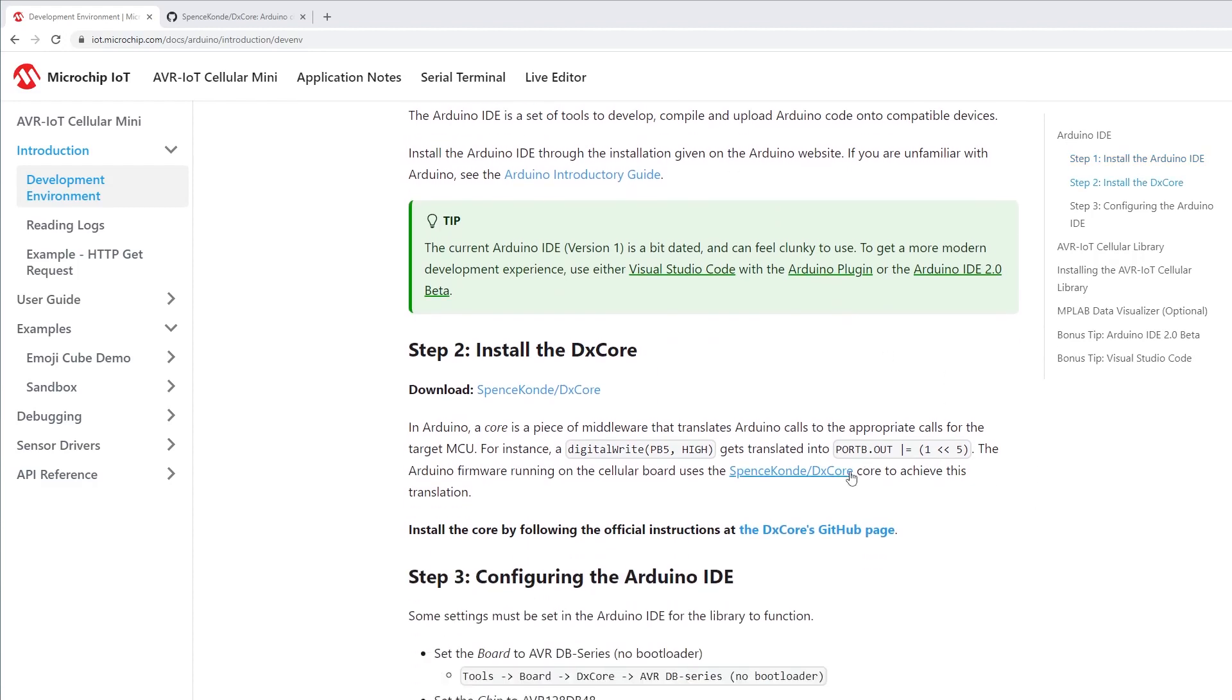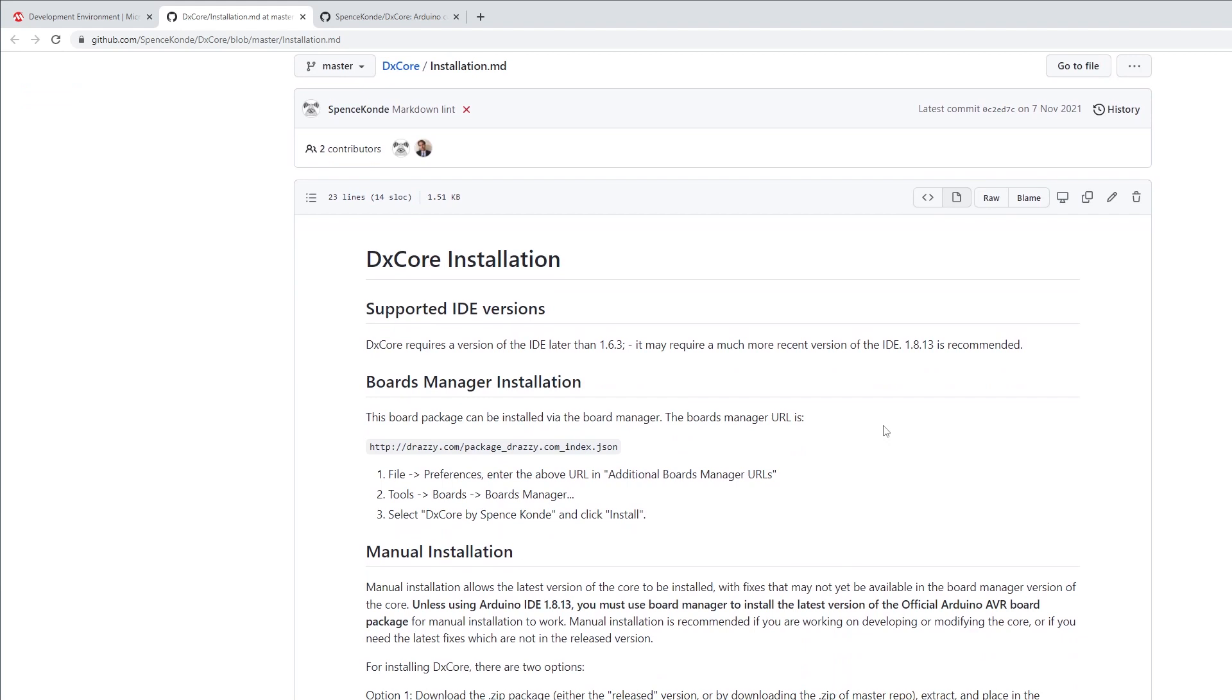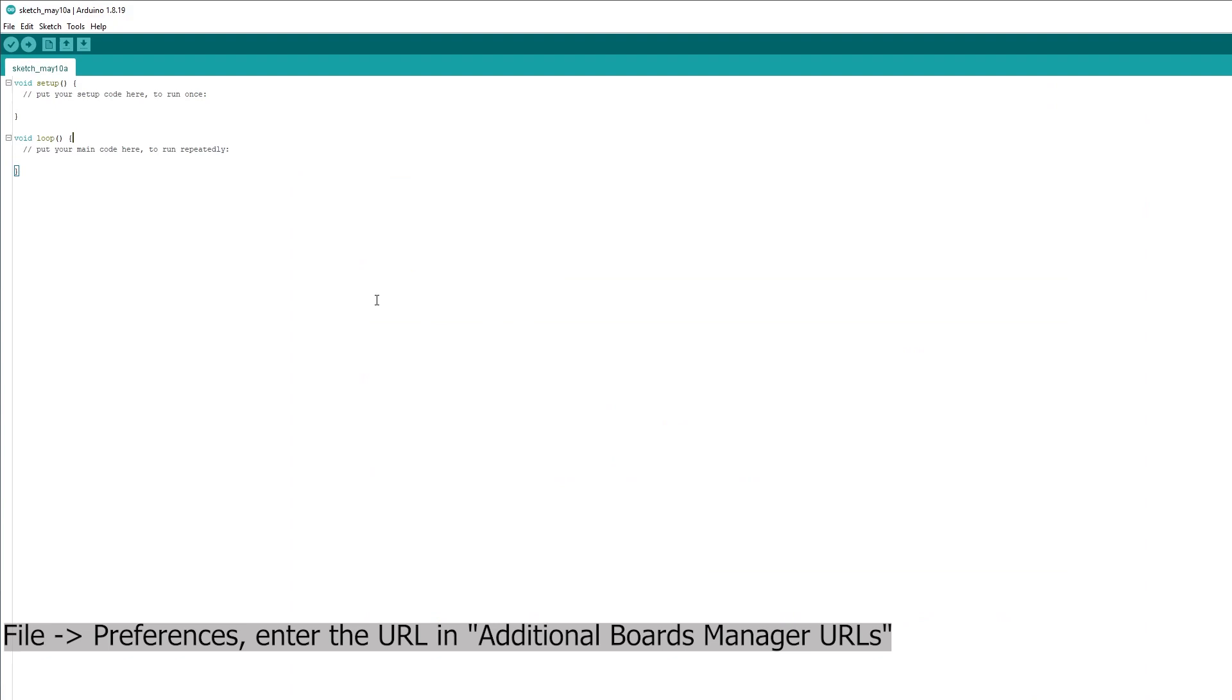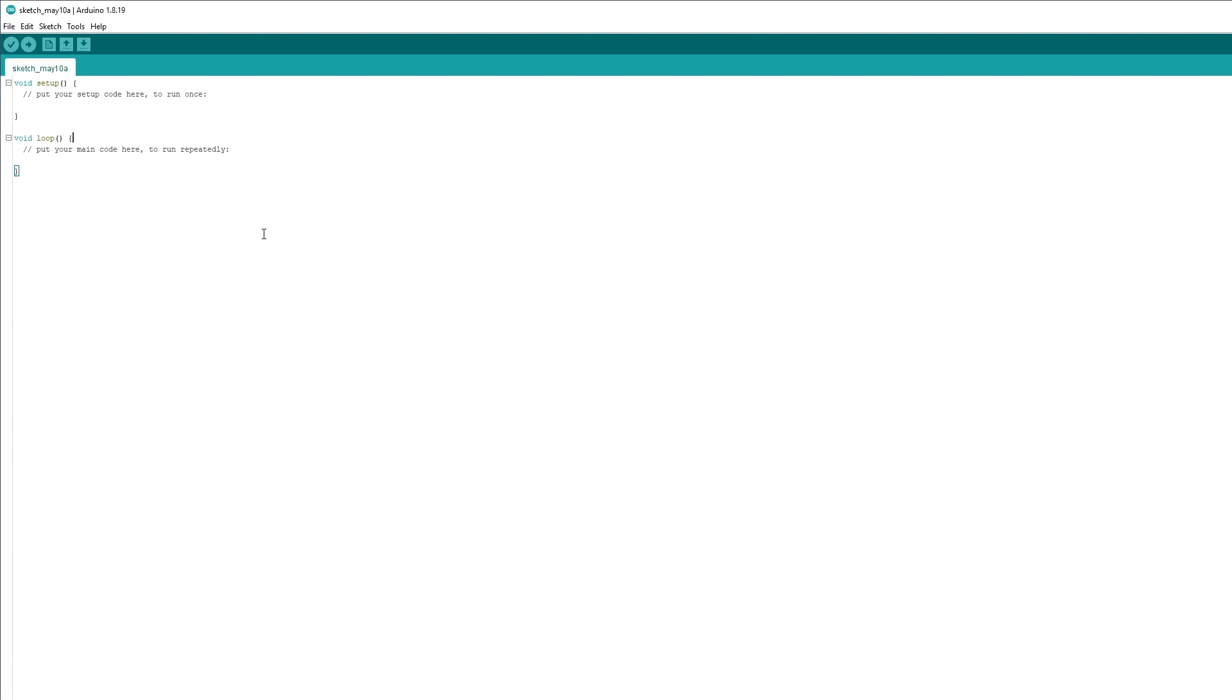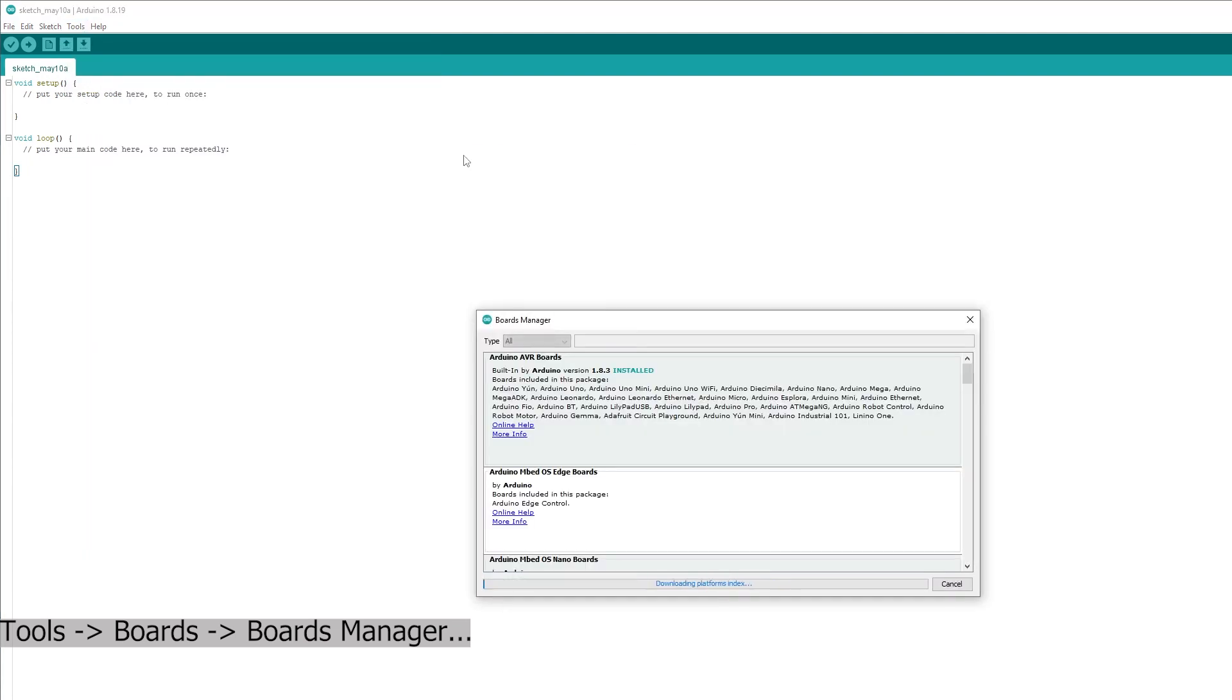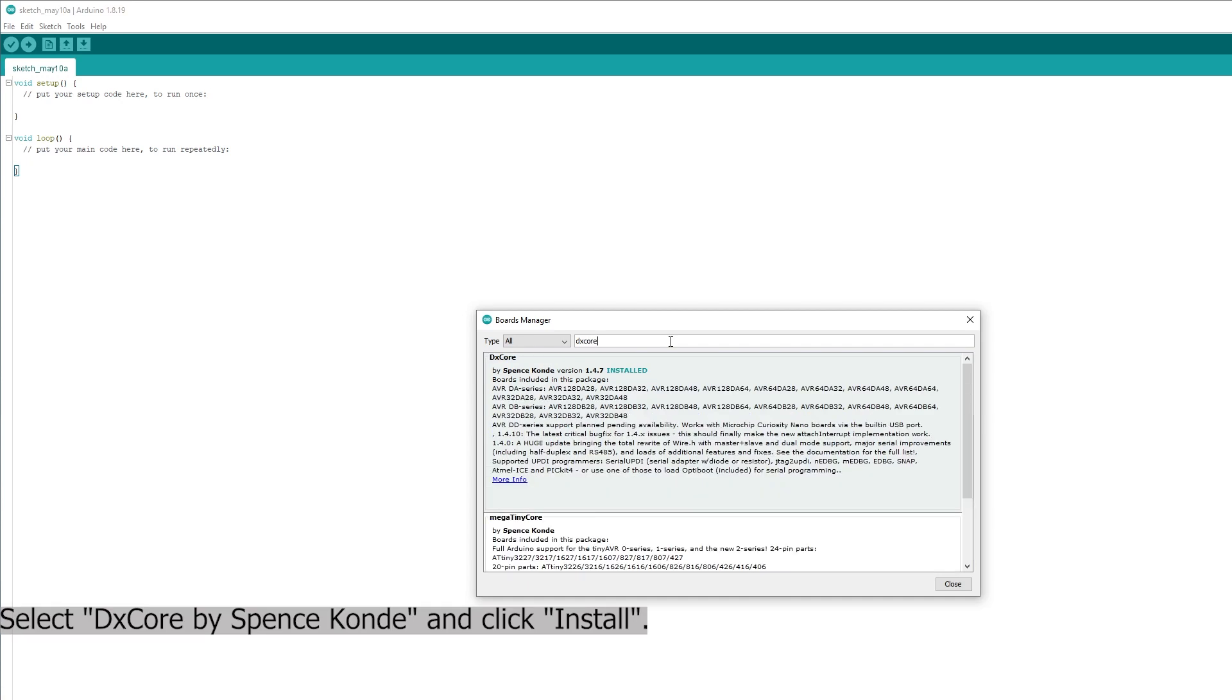To translate Arduino calls to low-level calls for the AVR microcontrollers, we need to install open-source DXCore middleware. To do that, first copy the URL in the repository and go to your File, Preferences, and enter the URL. Then go to your Tools, Boards, and Board Manager. In here, select DXCore, and then click Install. As you can see, I already have the library installed.